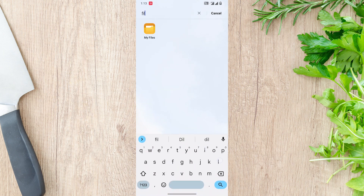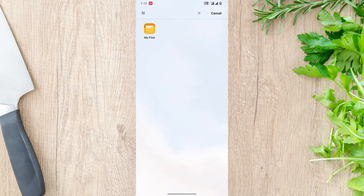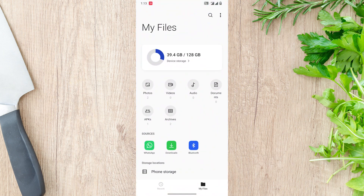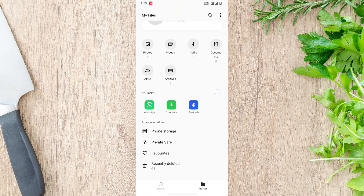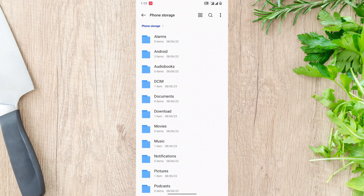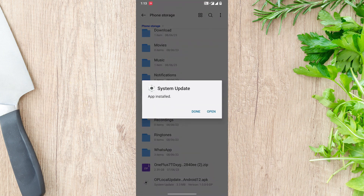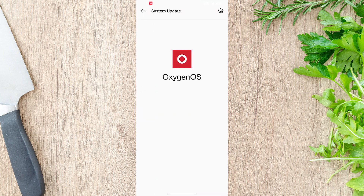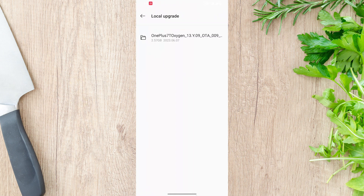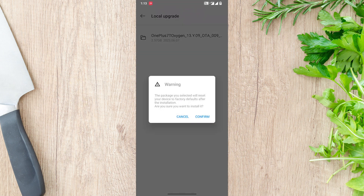Now it's time to install an Android application called OnePlus Local Update. Just install the application and click Open — it will take you to the local upgrade section. Now all you need to do is select the downgrade zip file.